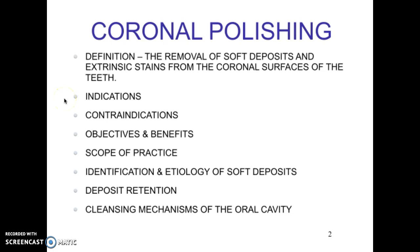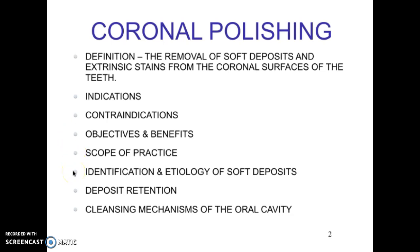In this presentation we're going to look at the indications, contraindications, objectives and benefits, scope of practice in California, identification and etiology of soft deposits, deposit retention, and cleansing mechanisms of the oral cavity.